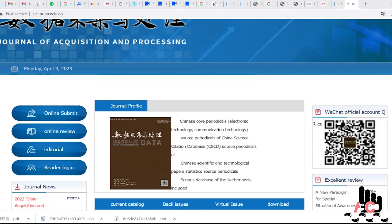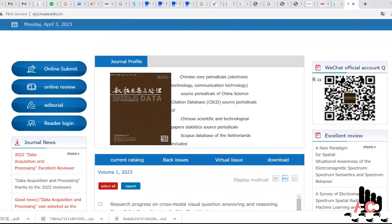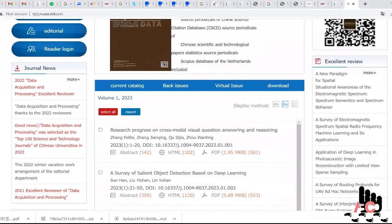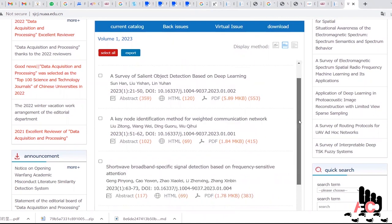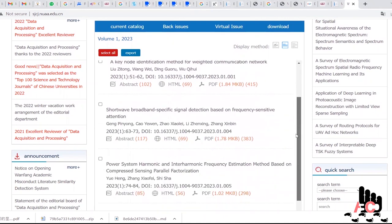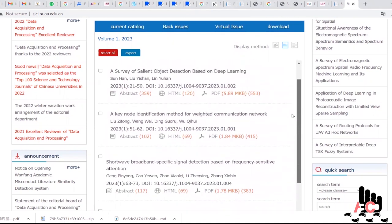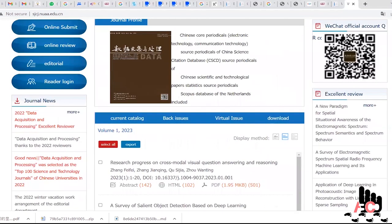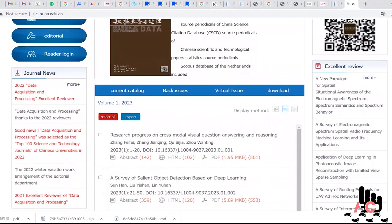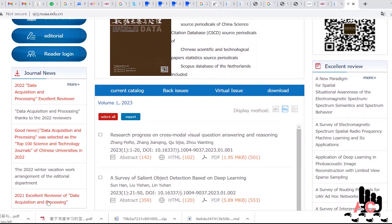And if you check the content of this website, then some recent publications where most of the authors are from China or similar background, no Chinese language. Apart from this, if we check any of the paper, let's say first one, then it directly get downloaded. We need to check it online.